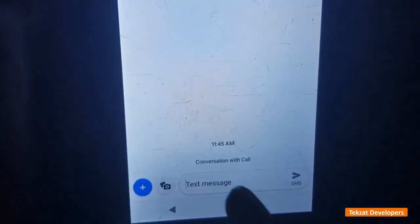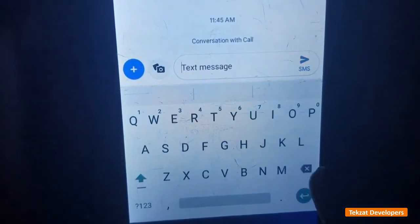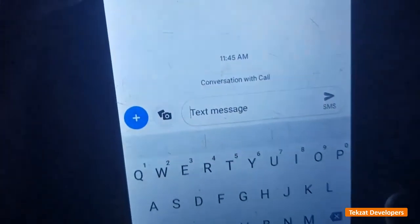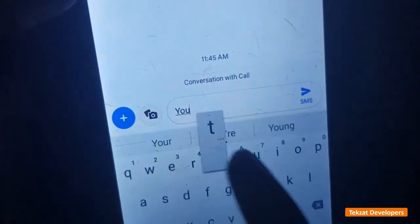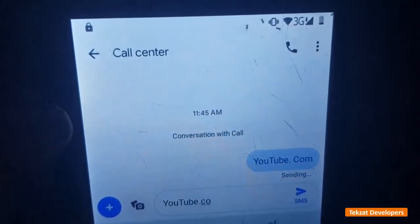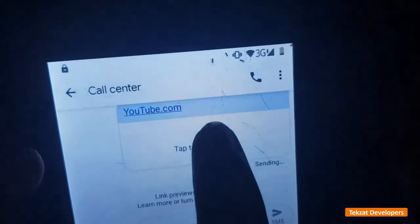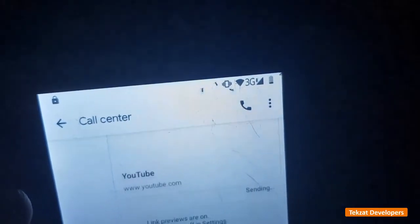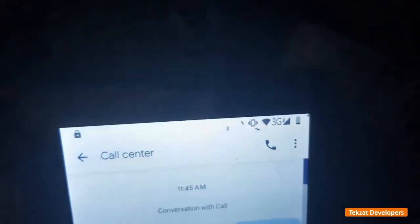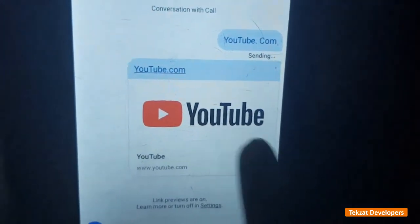Then type youtube.com and tap it two times to open. It will take us to YouTube now. Automatically it will take us to Chrome, and that is it — one step ahead.